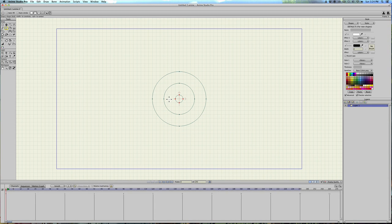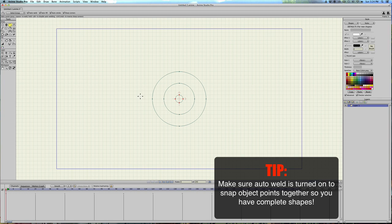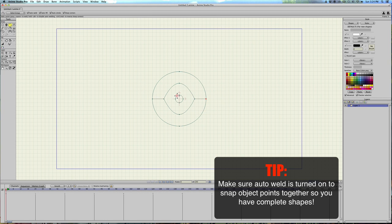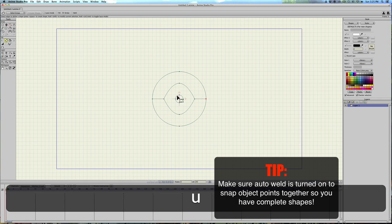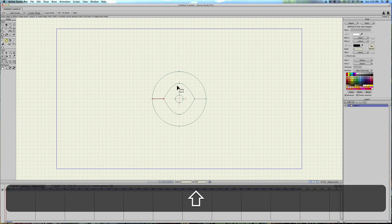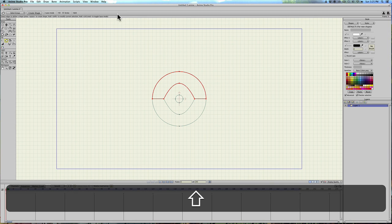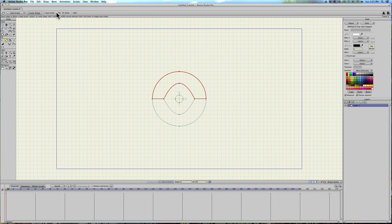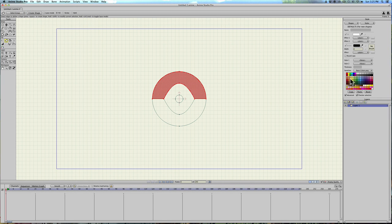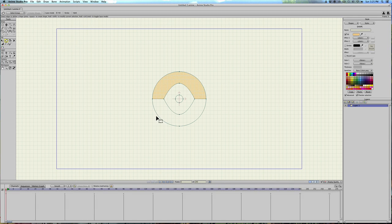Then I'm gonna hit A, make sure auto weld is on. Connect these two points, and then these two points, and then I'm gonna hit U. And that's create shape, and then hold shift down, grab all of these points, select fill, and we'll go over here and select the skin color, hit spacebar, that'll create it, hit G.